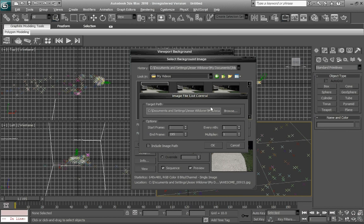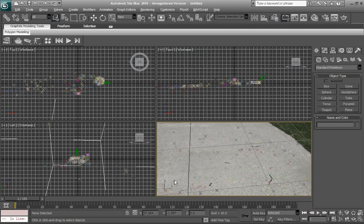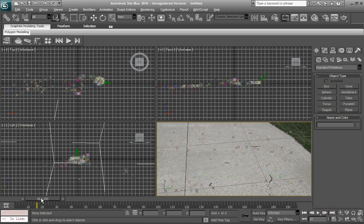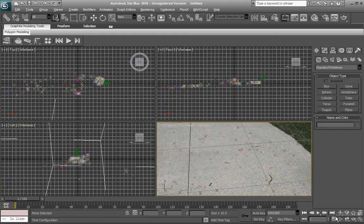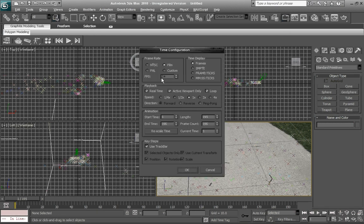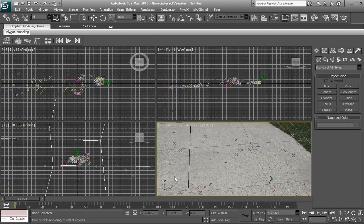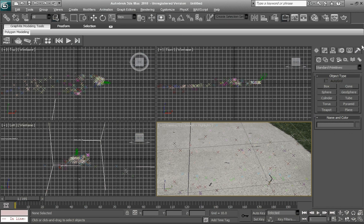That looks good. Actually, we're going to start the frame right to start frame 1. Hit okay. Everything looks good. Make sure it's display background, animate background. And look at that. That looks pretty good. One more thing you want to check: just go over to this tab button right here that says time configuration, and make sure it's on 24 fps, frames per second. Click okay.